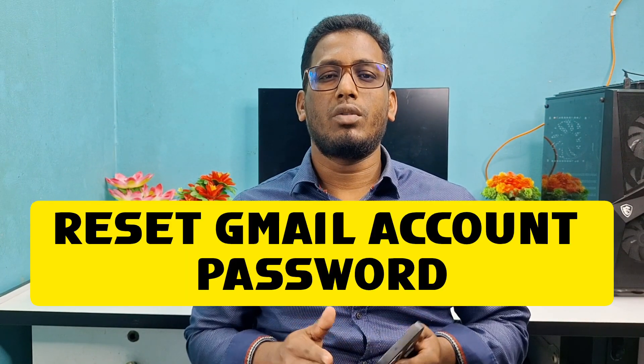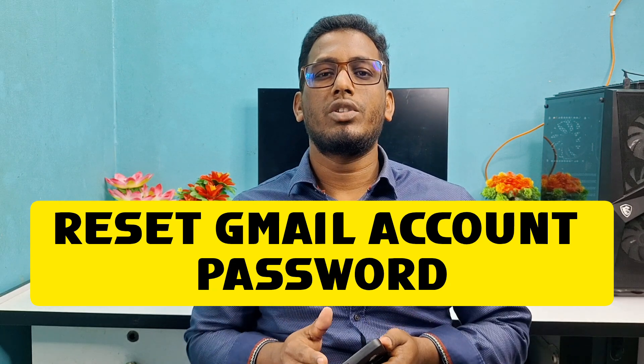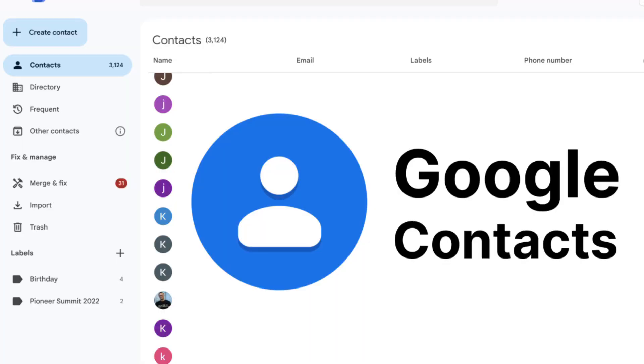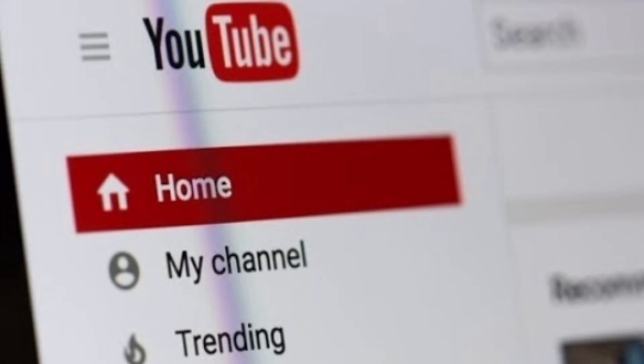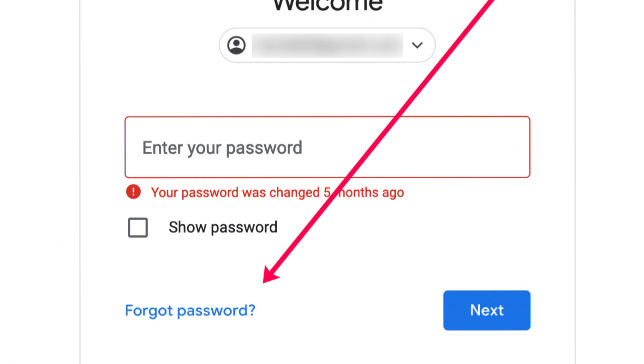Hi dear friends, welcome back to my channel. Today in this video I'm going to show you how to reset or recover your Gmail account password if you forget it. Gmail account is really very important for us because through it we can backup our contacts, backup our photos, and we can also create a YouTube channel.